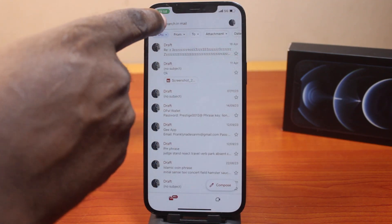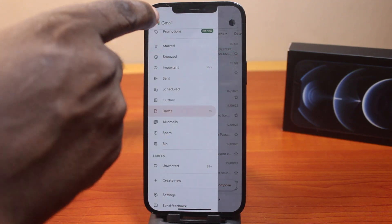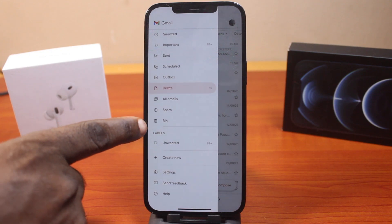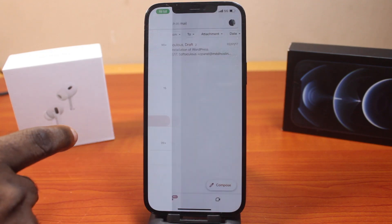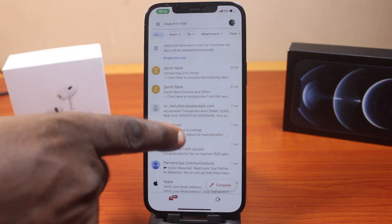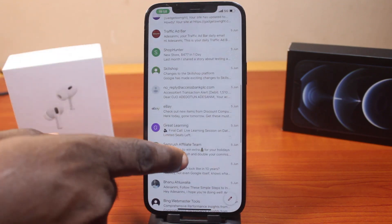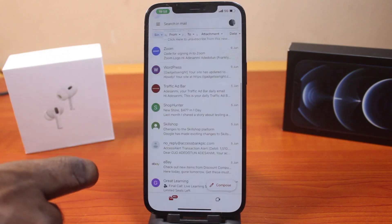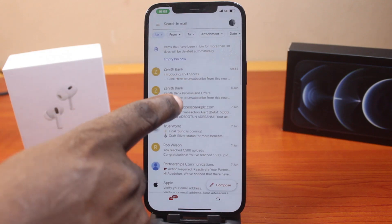Now to permanently delete this draft, click on the menu icon at the top left, then scroll down and click on Bin. You should see the draft in your Bin. Go ahead and empty your Bin by clicking on